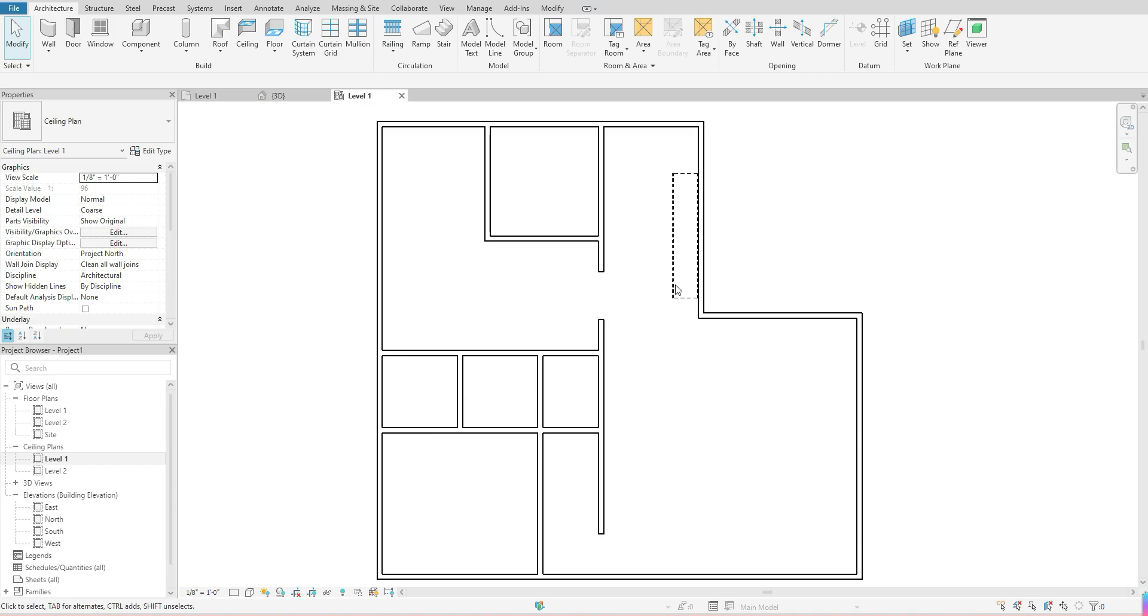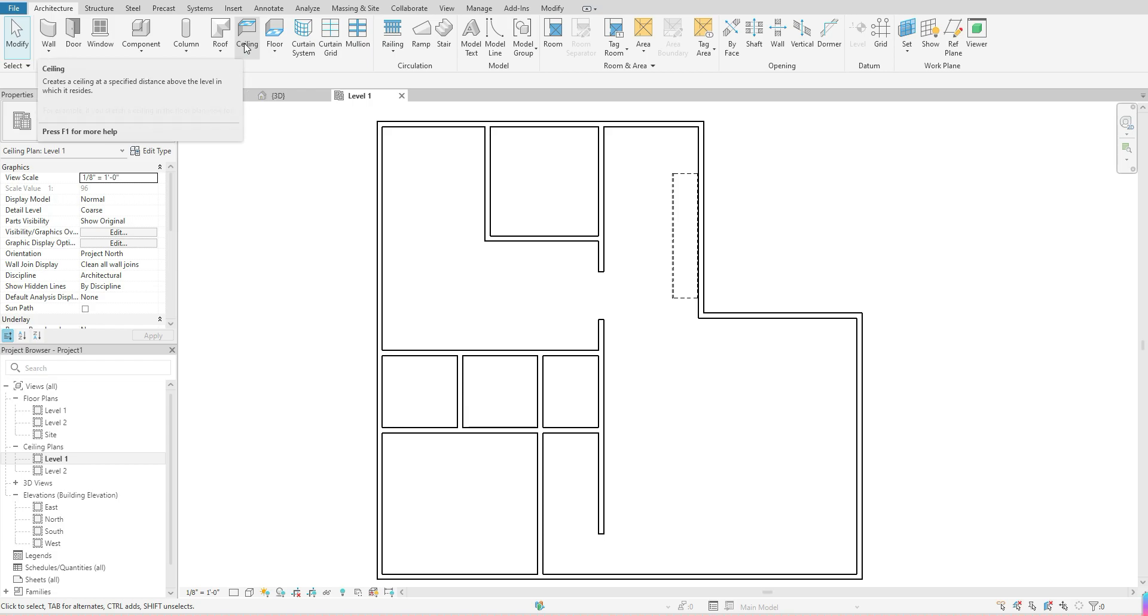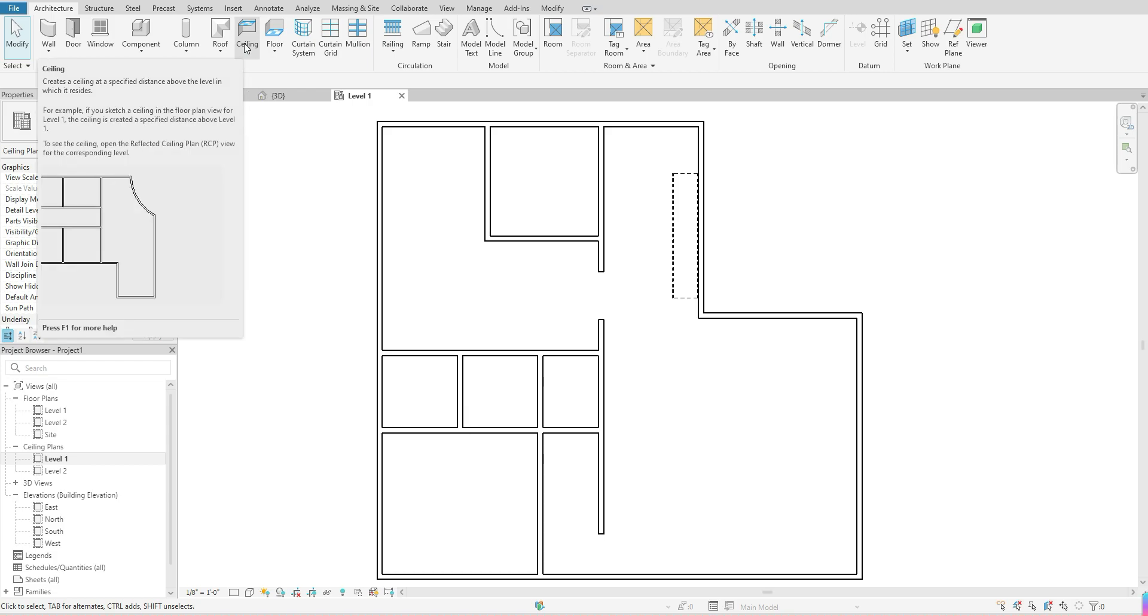Once you're in your ceiling plan, go ahead and go to your architecture tab, go over to your ceiling, and click once.